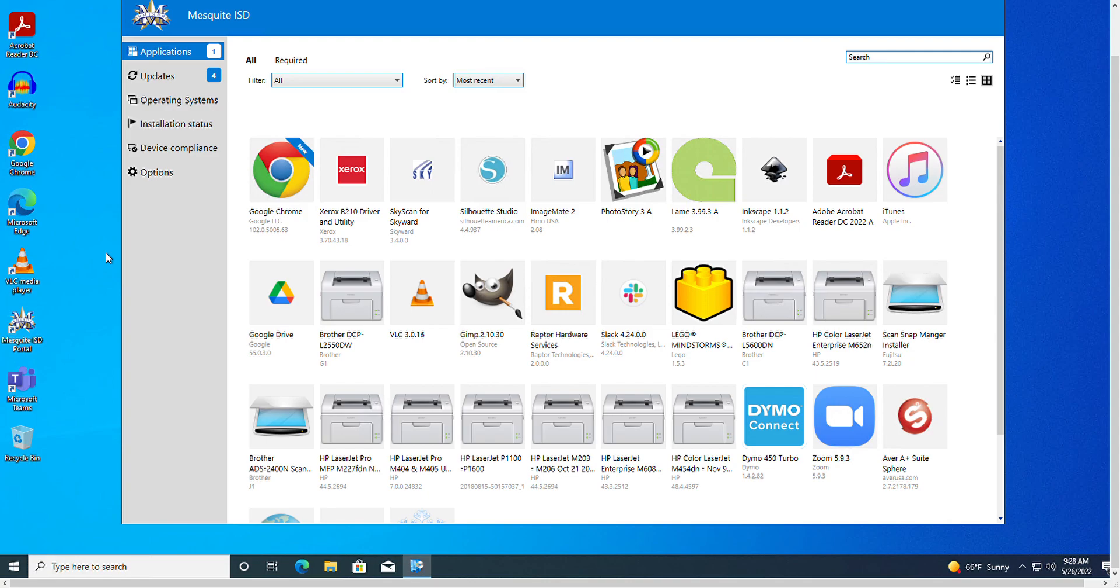Looking at the menu on the left side of the window, we notice that there is a number one beside the apps that are listed available for installation. This means that there is one new app on the list that has recently been added.